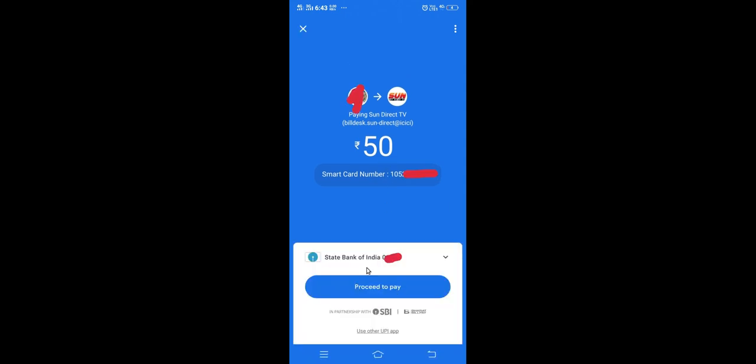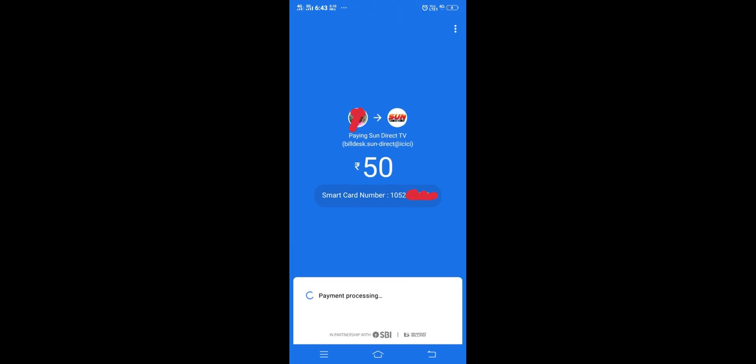After that, you have to tap on this button proceed to pay. You can see payment processing. You will get a window where you need to enter your UPI PIN.